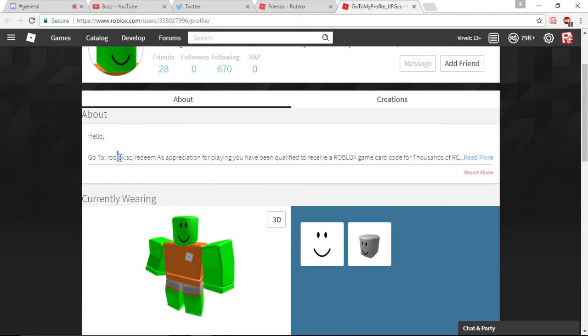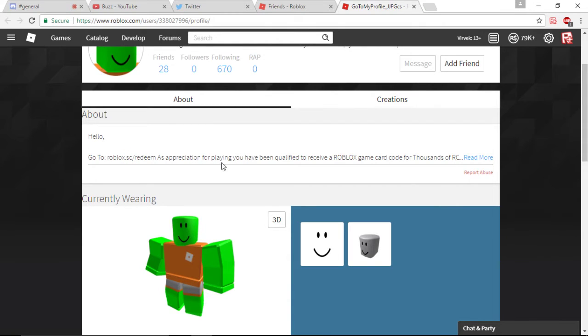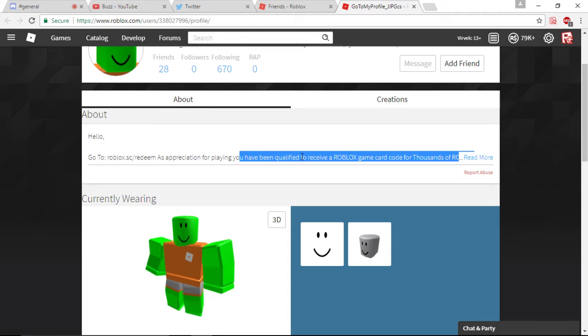They didn't change. It says, once again, go to roblox.cs.sc.sc.sc. And then that thing, redeem as an appreciation for playing.